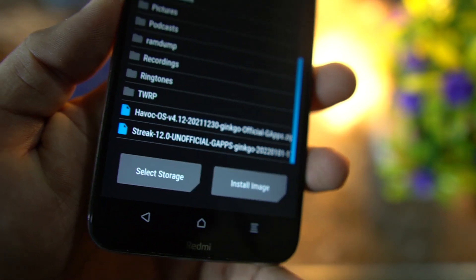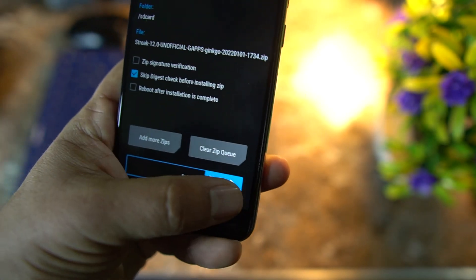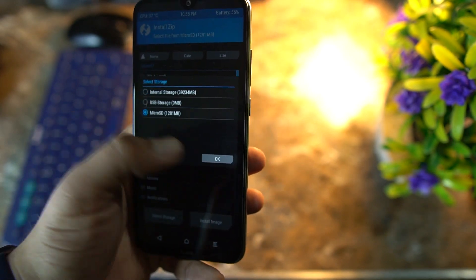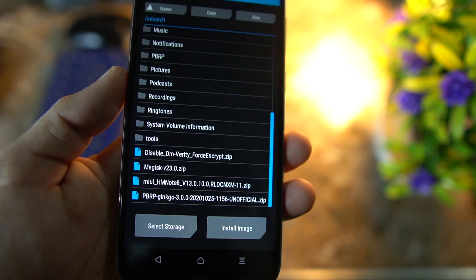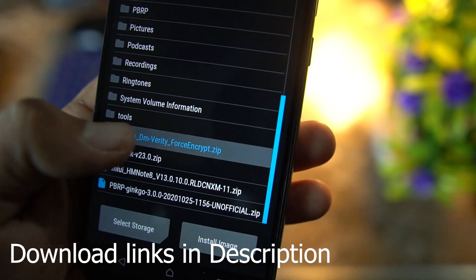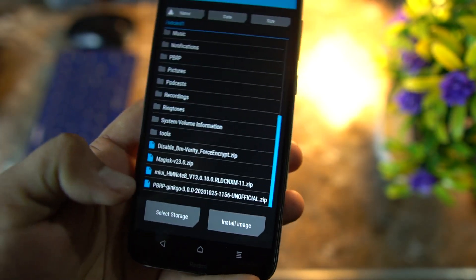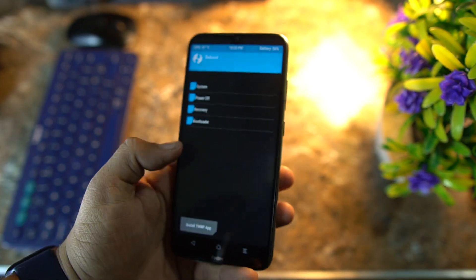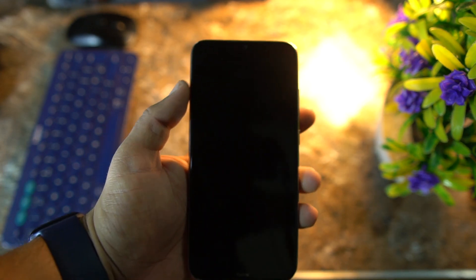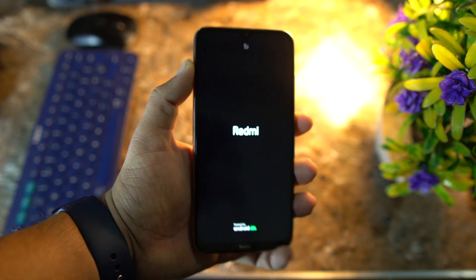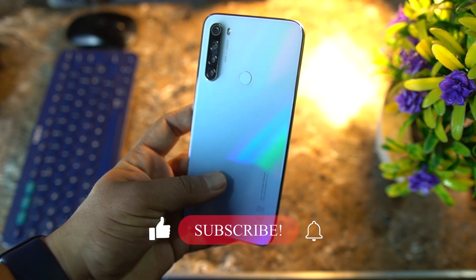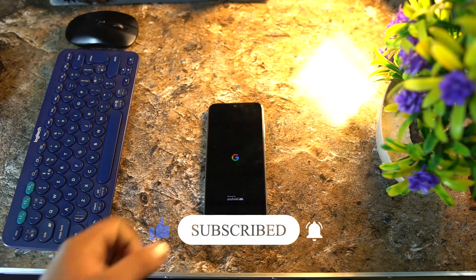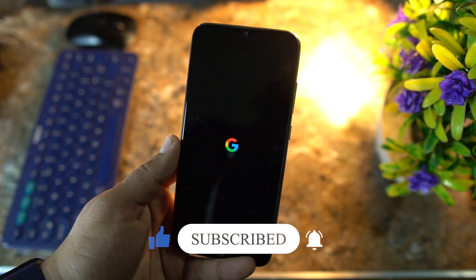Click on Install and look for your downloaded ROM — mine is in internal storage. We have Streak 12.0 unofficial GFS build. Click on it and flash it. After flashing, you need to flash the Disable DM Verity zip if you are using TWRP recovery, because it will encrypt your internal storage. You can also flash the Magisk Manager zip file if you want to root your ROM. After flashing these files, click Reboot, click System, and the ROM will boot up on your Redmi Note 8. Hope you guys like this video — hit the like button, don't forget to subscribe, keep supporting, thank you for watching, peace.